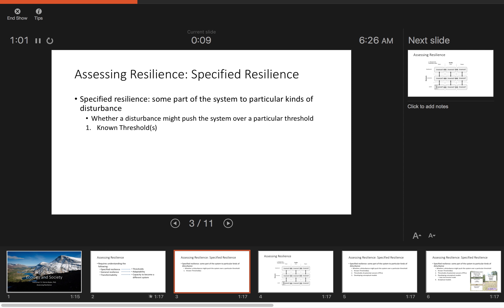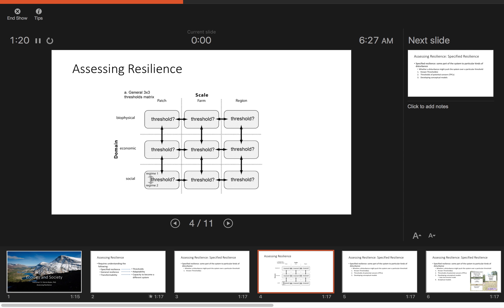Specified resilience involves assessing some part of the system relative to particular kinds of disturbance, and whether that disturbance might push a system over a particular threshold. It involves identifying the threshold and identifying the distance to that threshold. You can think about that in terms of a three-by-three matrix.